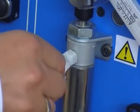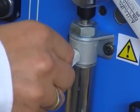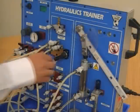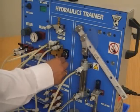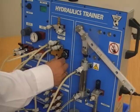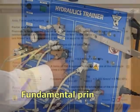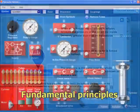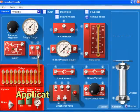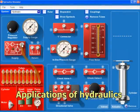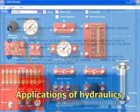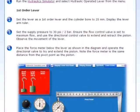Essential within any technology and engineering course, the ST280 Hydraulics module focuses on the fundamental principles and the applications of hydraulics in an exciting and engaging way.